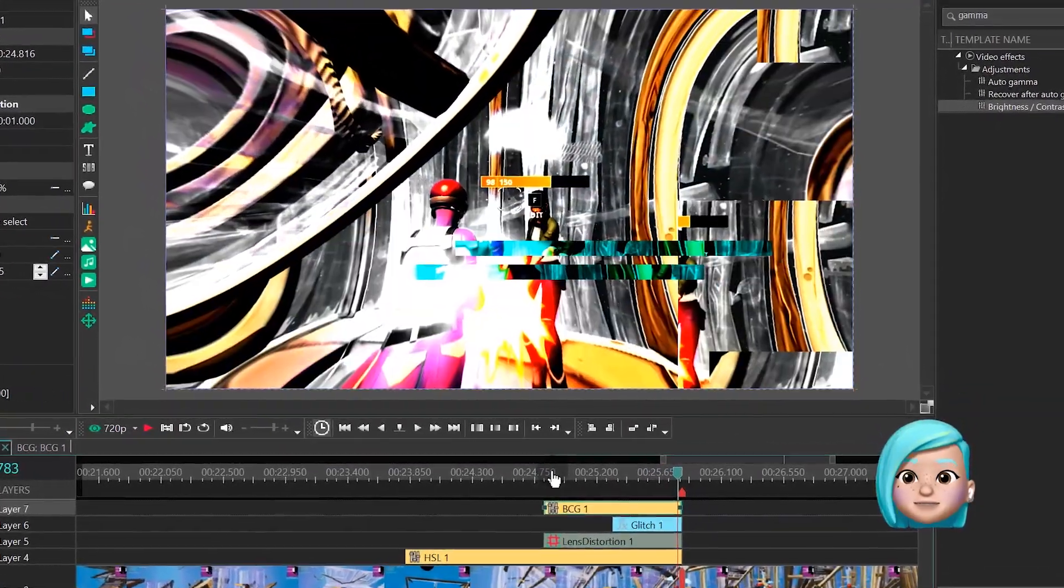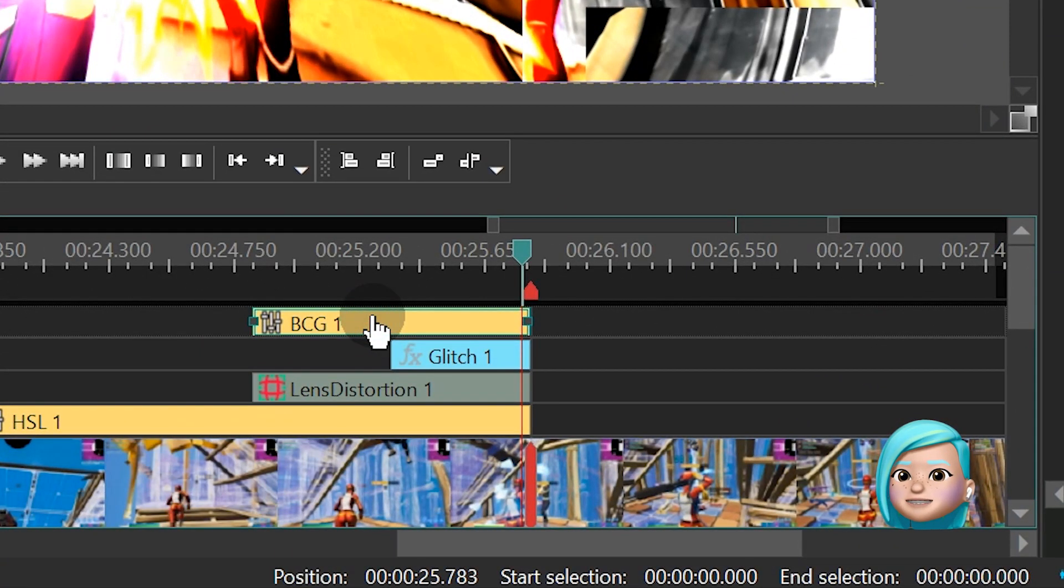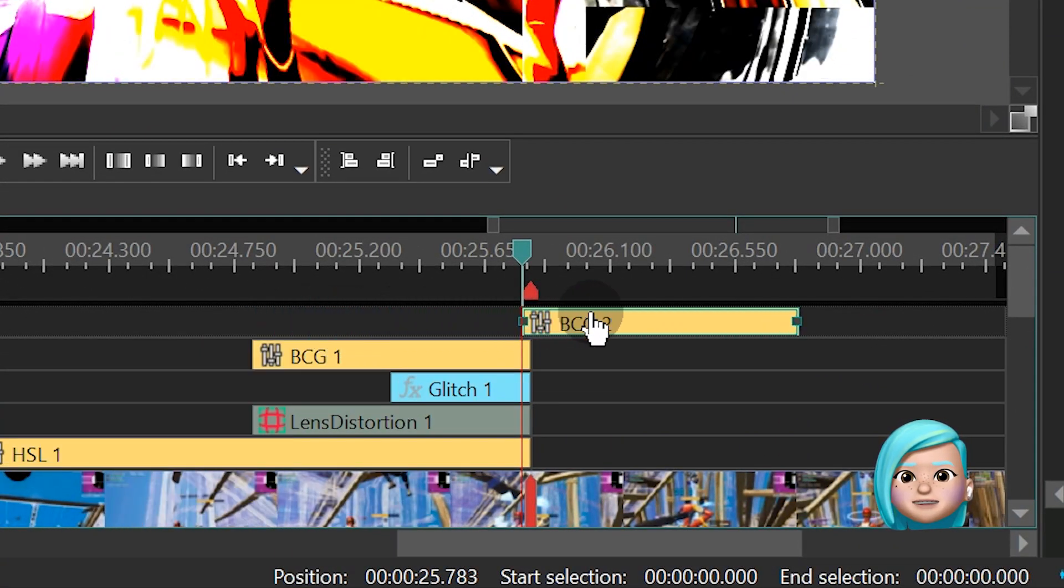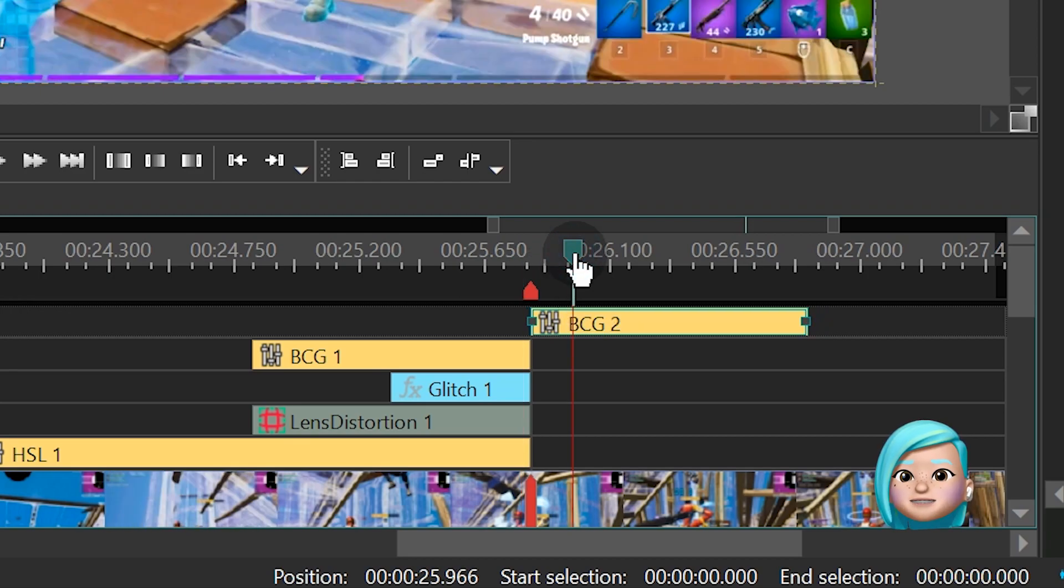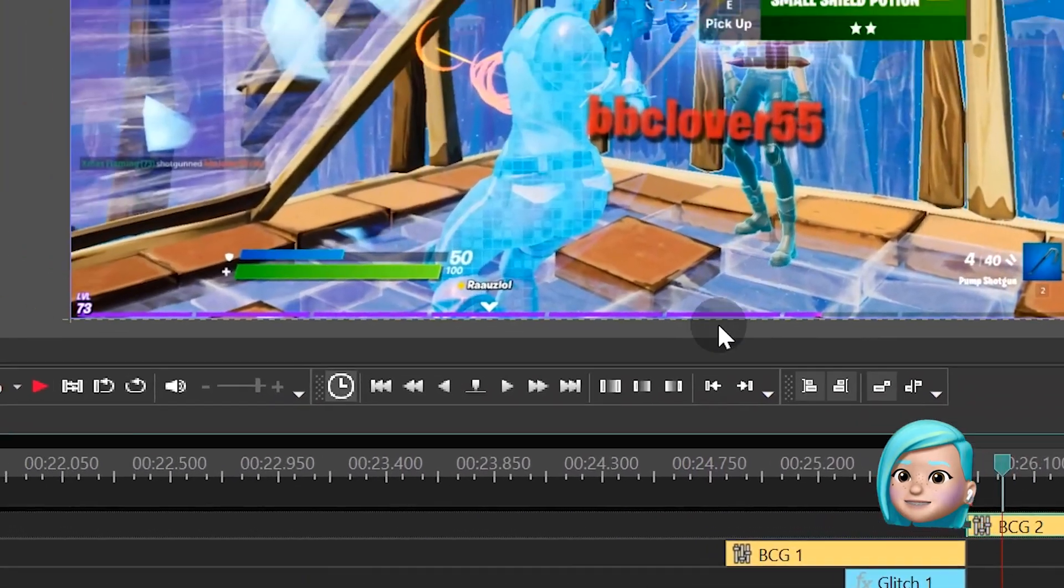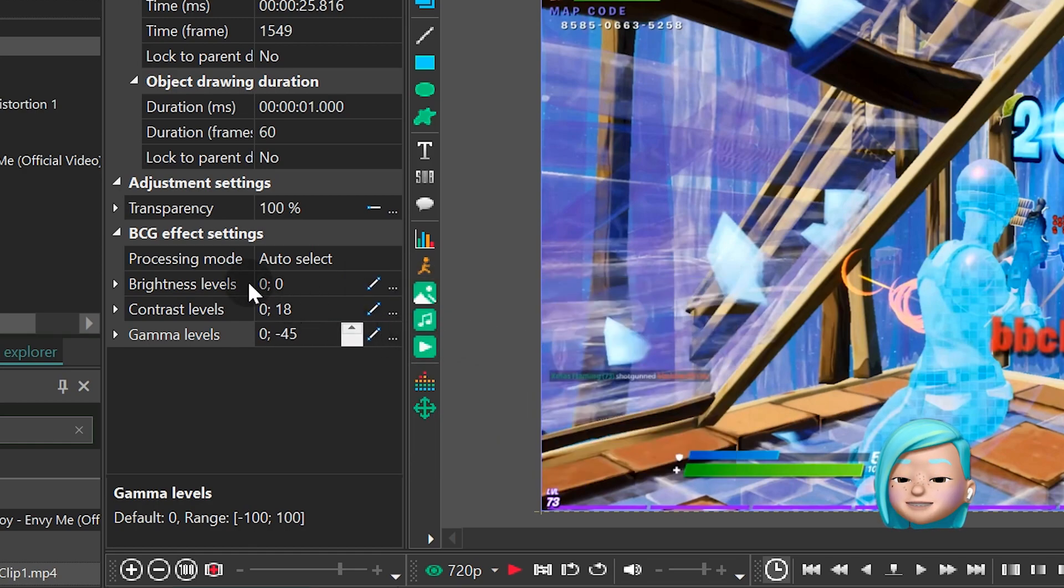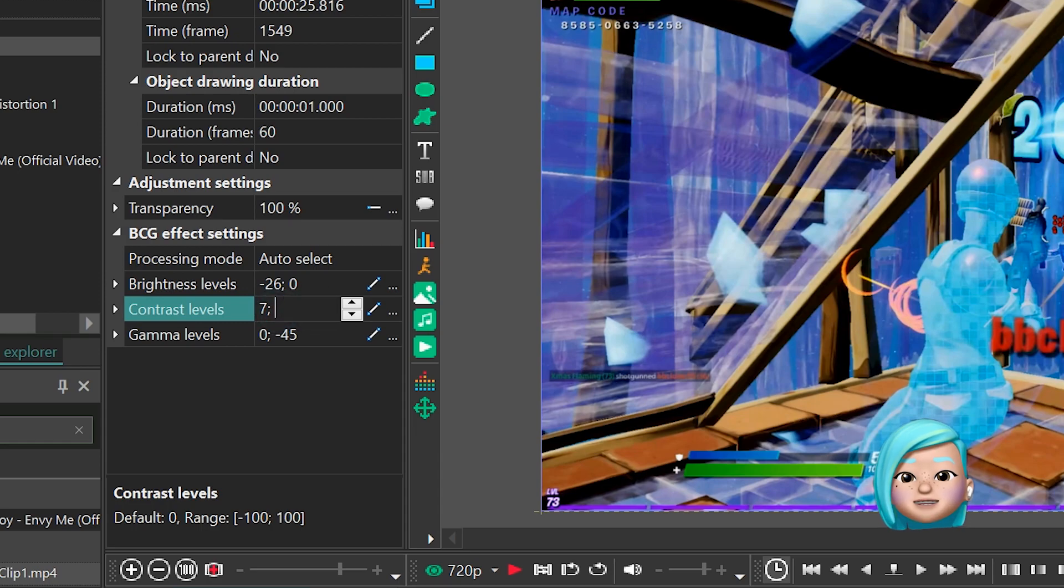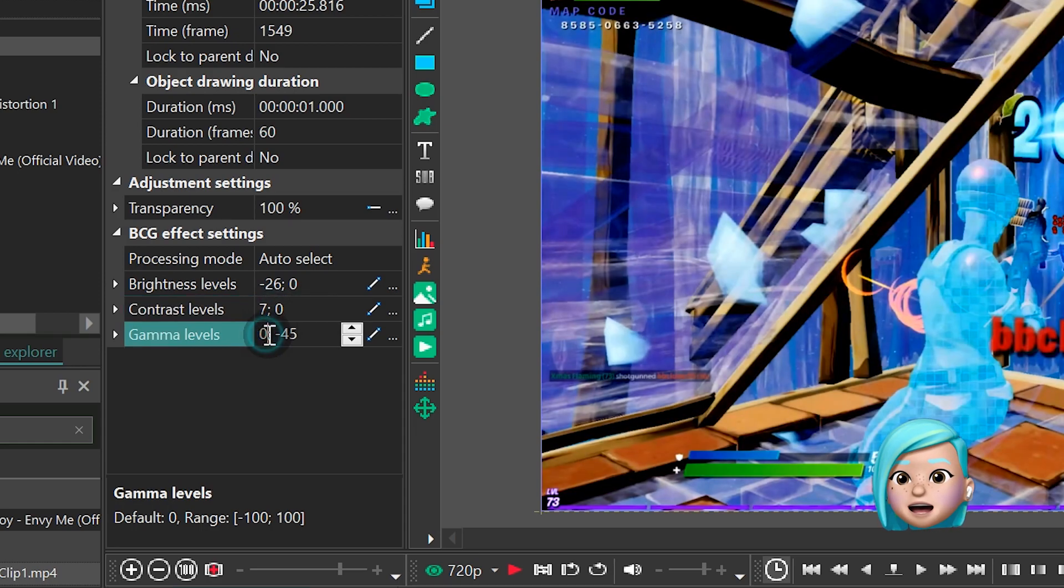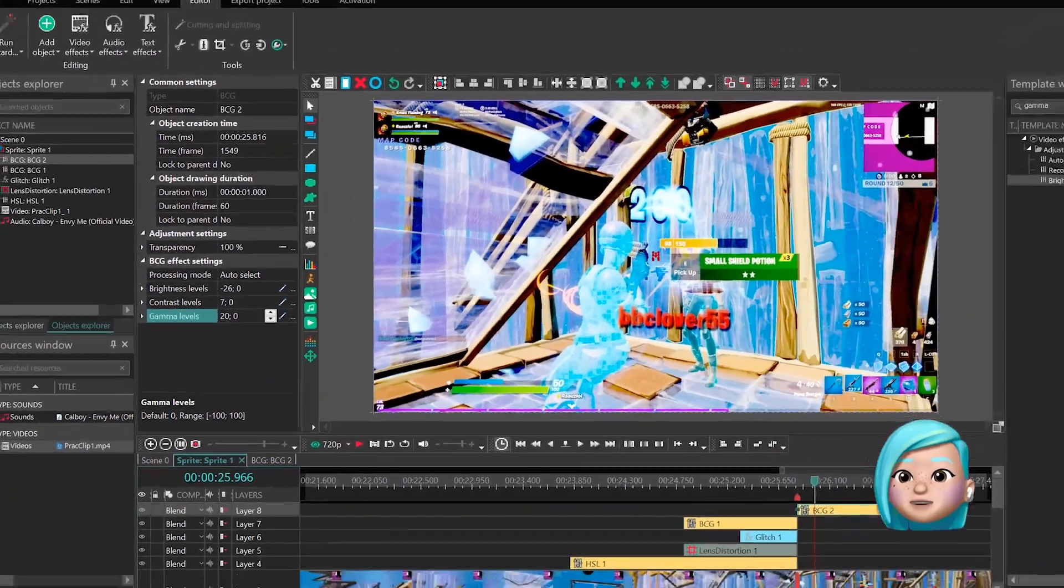Let's move on to the second part now. Duplicate the Brightness Contrast Gamma effect and shift it to the right from the marker. We are working on the image recovery now. So, place the playhead somewhere around the first frame of this piece and set the following parameters. Brightness Linear parameter change, negative 26, 0. Contrast Levels Linear parameter change, 7, 0. Gamma Levels Linear parameter change, 20, 0.